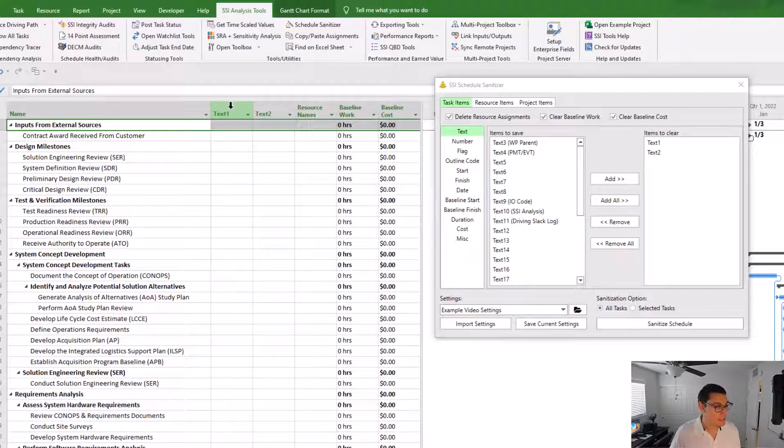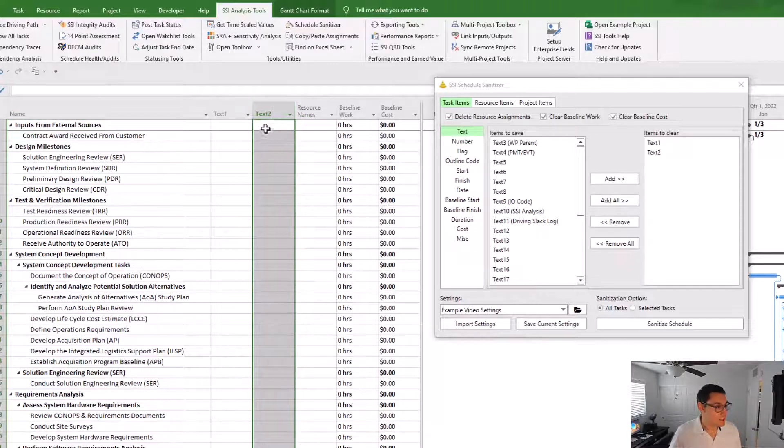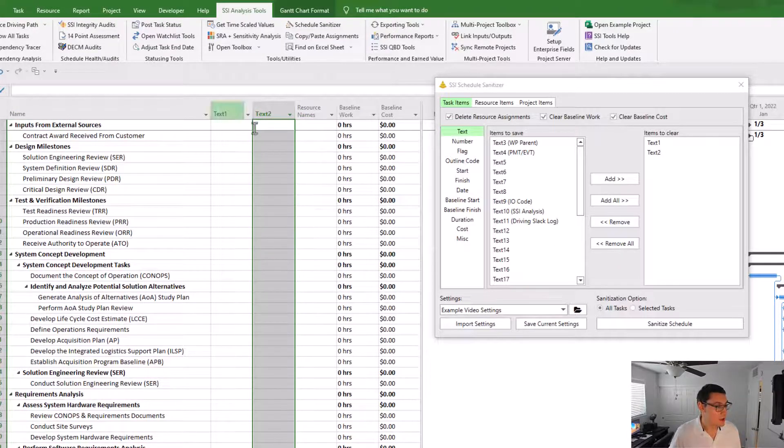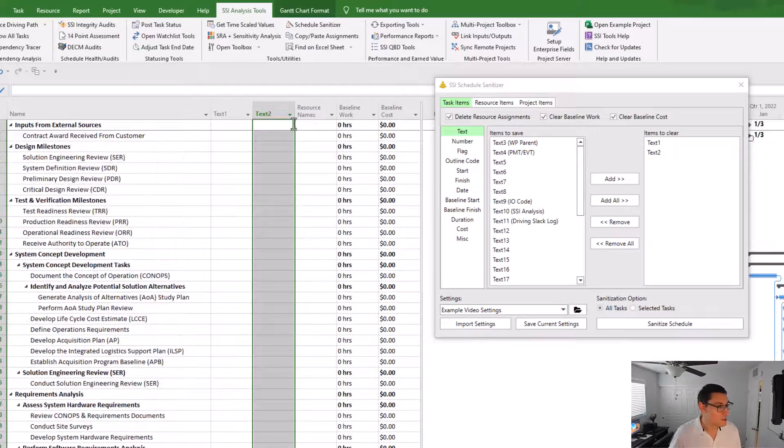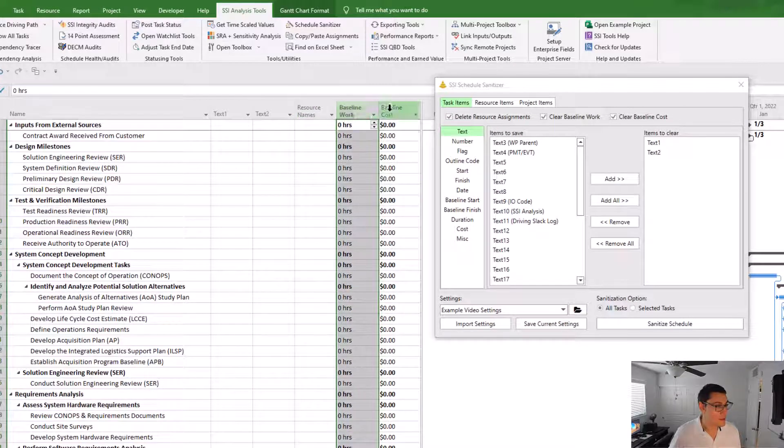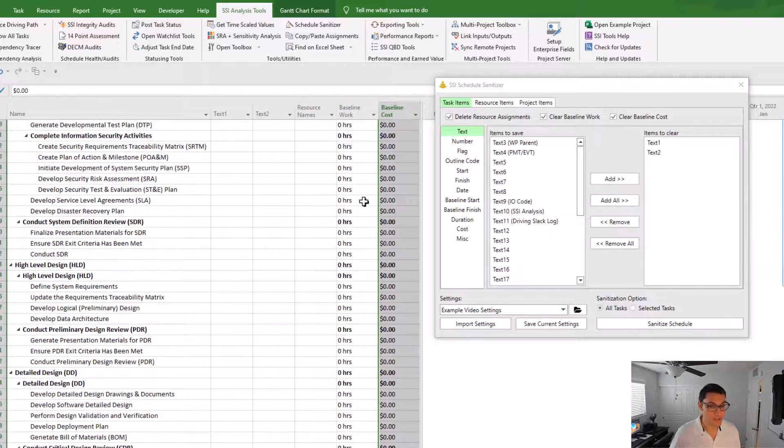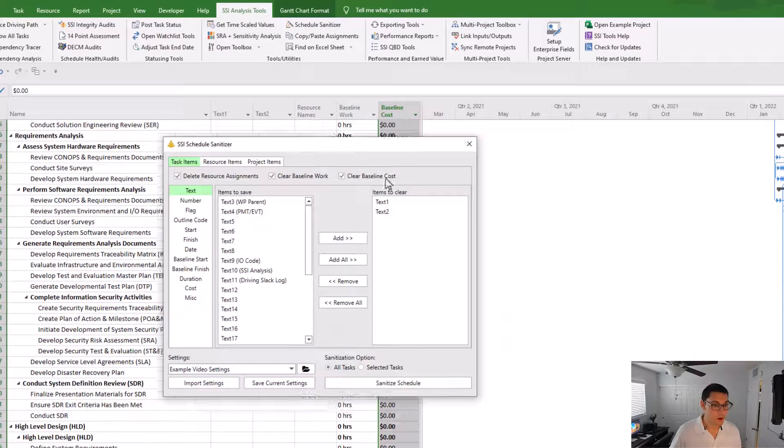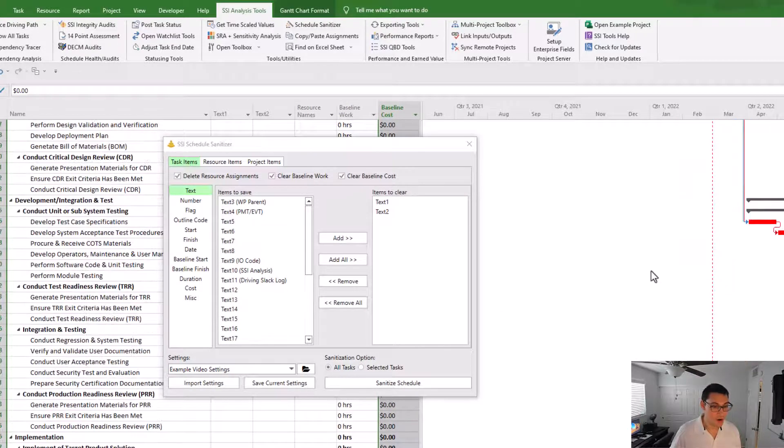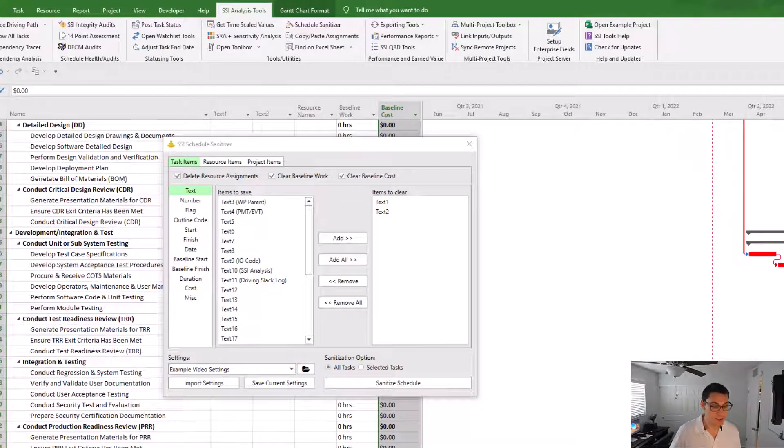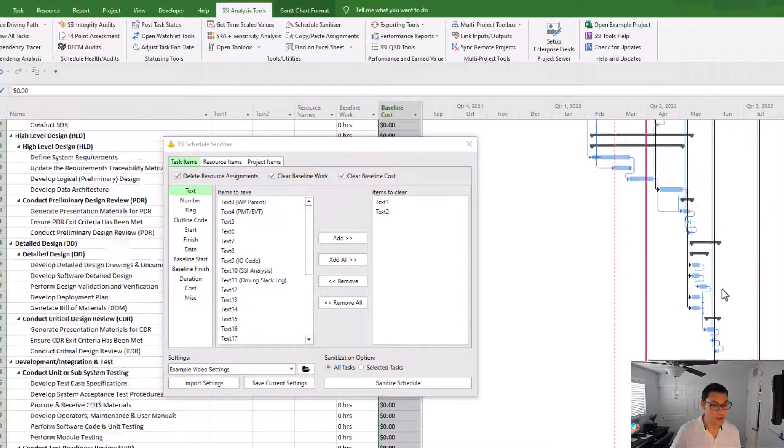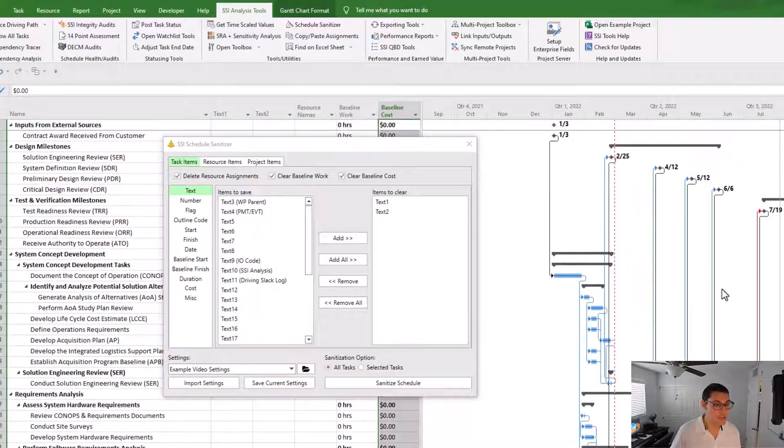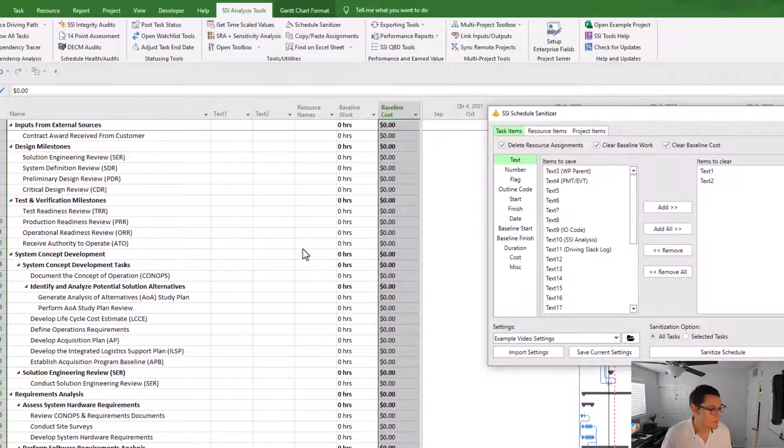And you'll see that in that text 1 and text 2 fields, all of the data has been removed along with the resource names, the baseline work, and the baseline costs. However, all my tasks are still on their previous, their prior start and finish dates, so no changes were made to my tasks start, finish, or duration.